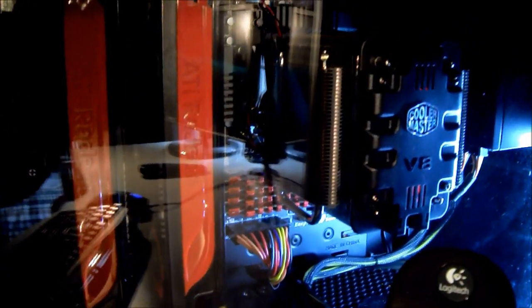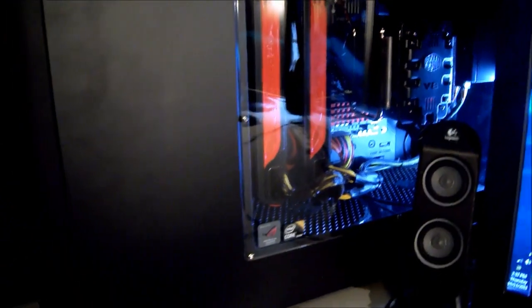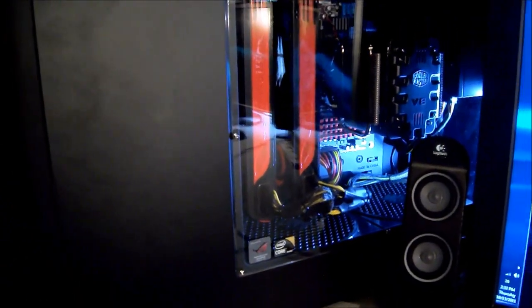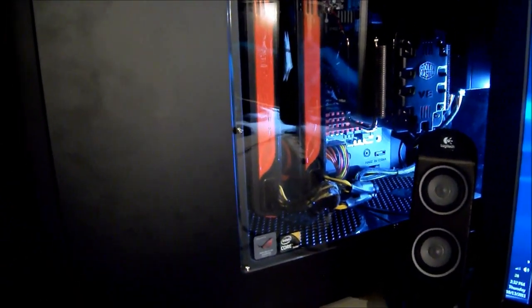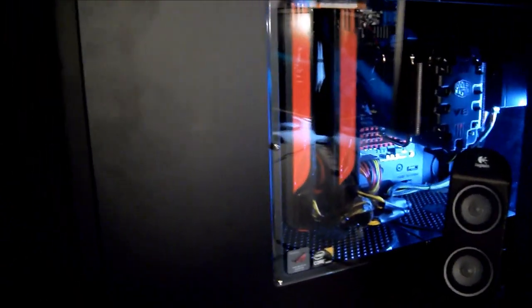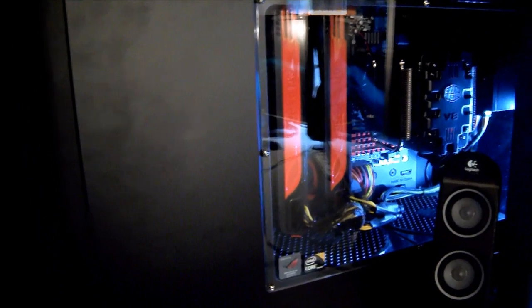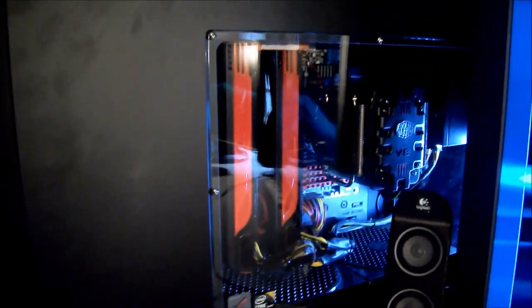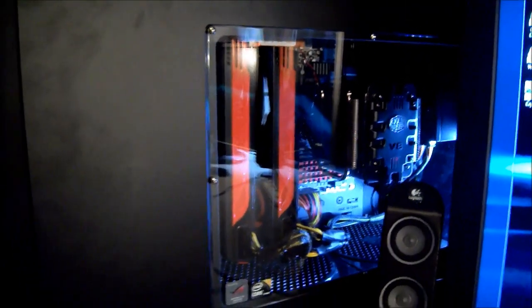Cooled by the V8 Cooler Master, with 8 gigs of G-Skill 1600 MHz DDR3 RAM, and a 1000W Silverstone power supply.